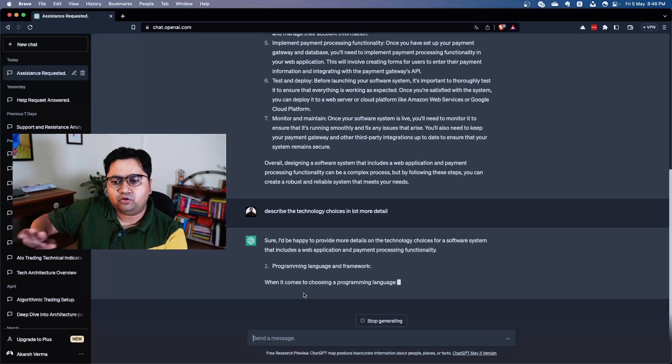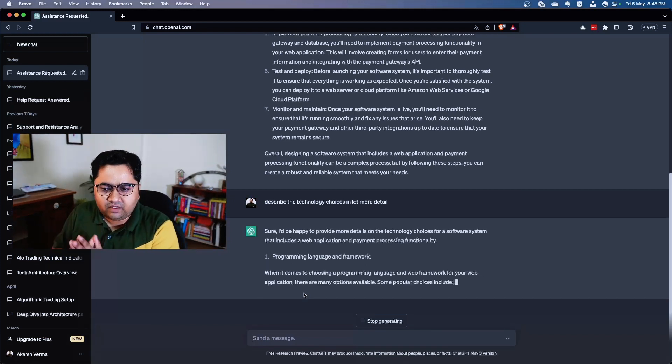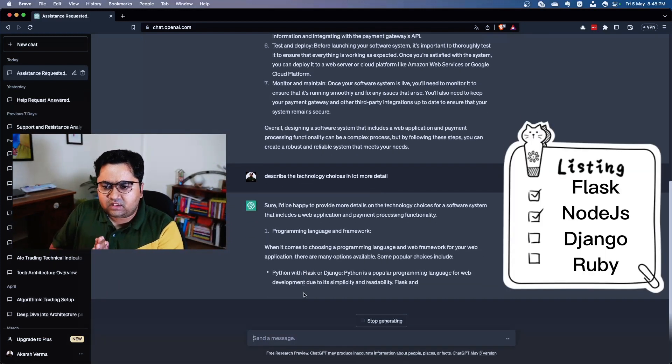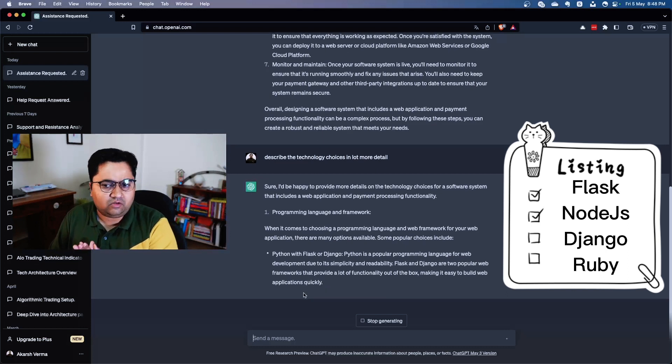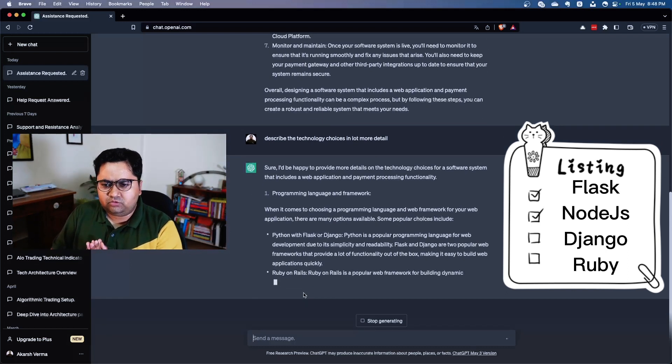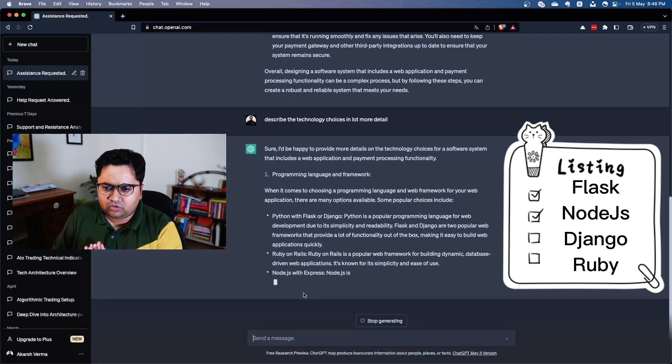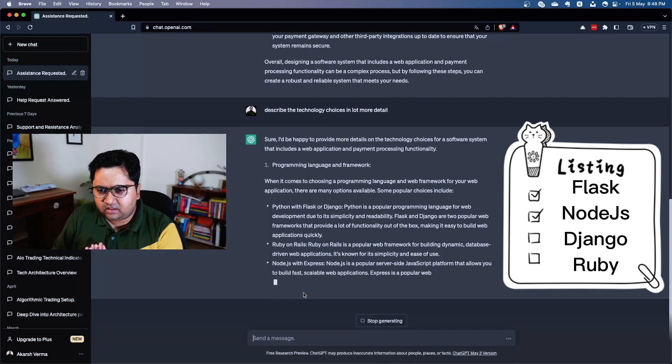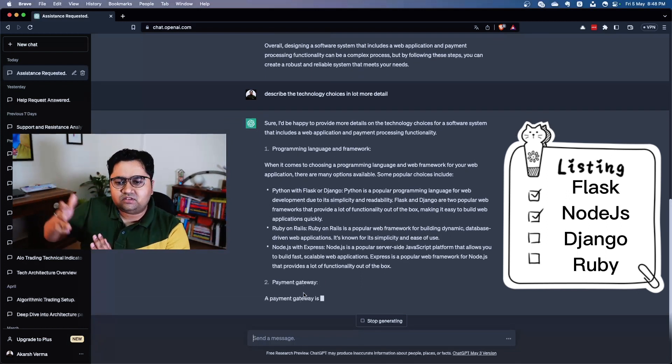So now it's going to go deeper in the programming language choices and the frameworks. When it's recommending Python with Flask or Django, that's quite good. Ruby on Rails - quite good choice. Node - excellent.